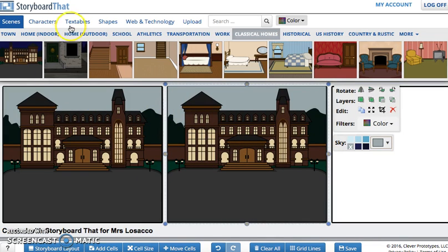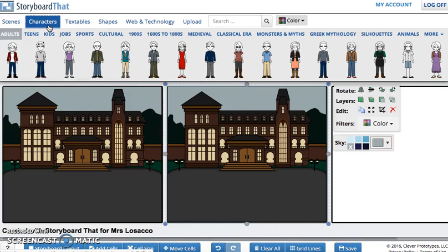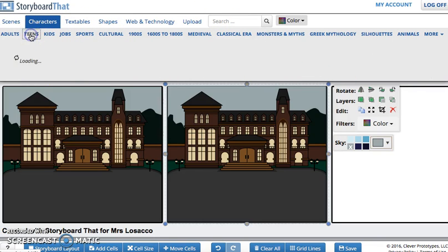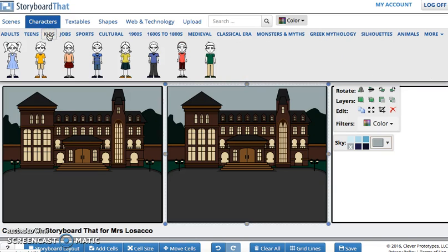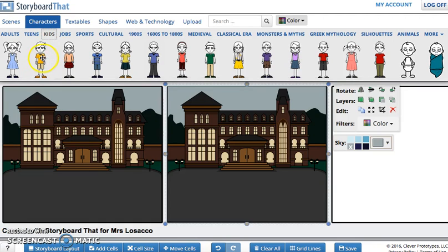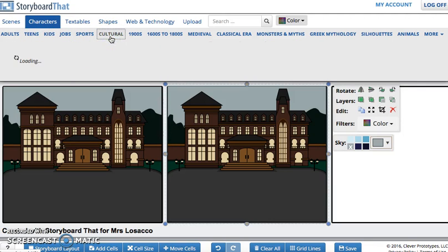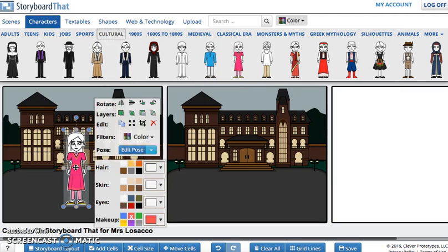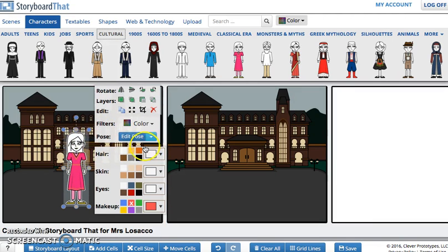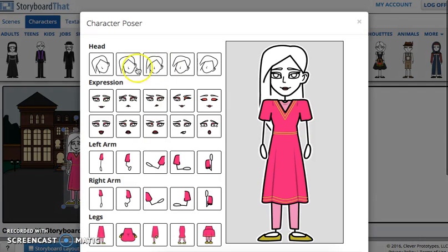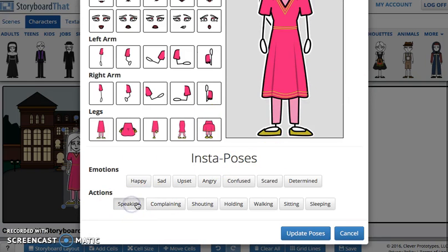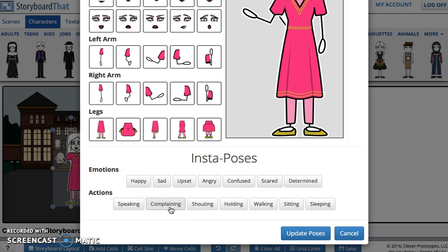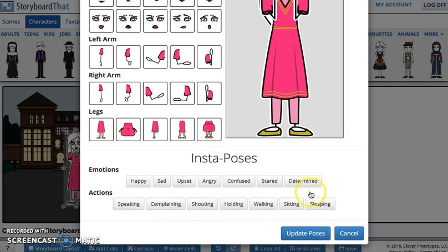After you have chosen your scene, you can choose your characters. You can choose from adults, teens, and kids — you have a lot of categories. Then you can choose, for example, 'cultural'. You can take this girl and drag the character onto the scene, and edit the pose.